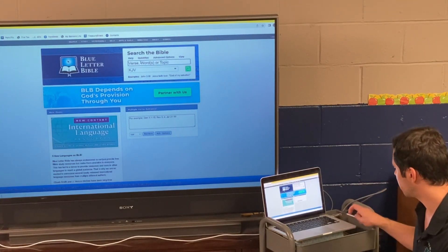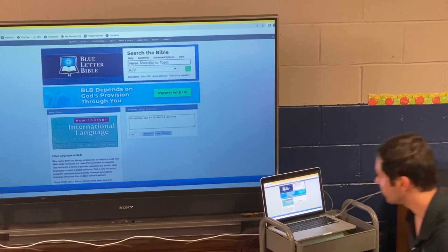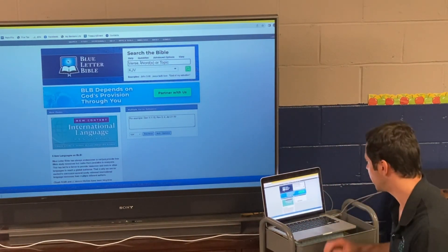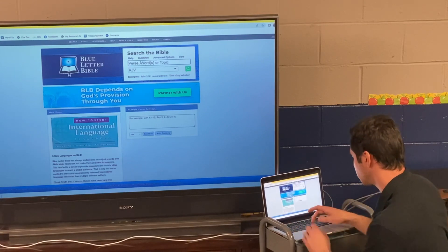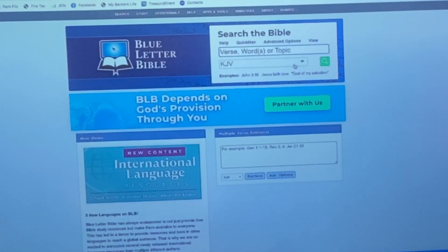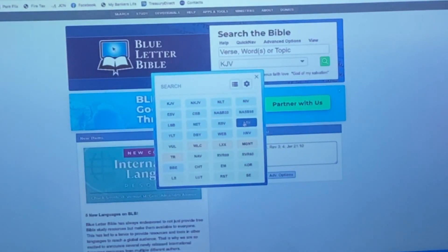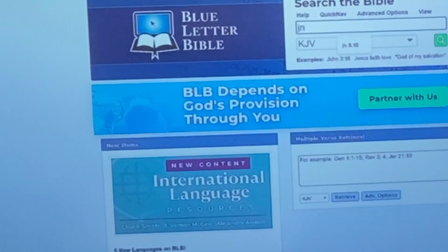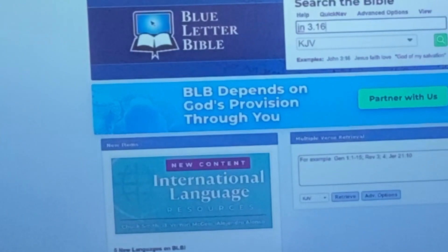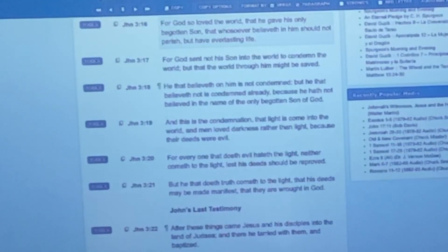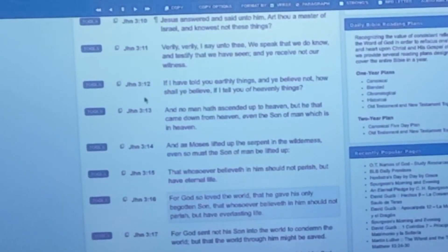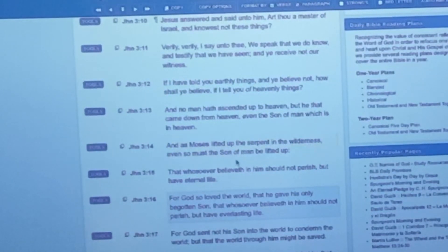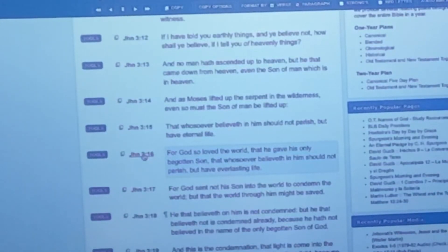Let's start at blueletterbible.org — this is what I used before I got the Logos app and I really like it. Let's go to John 3:16. You can get different Bible translations here — New King James, WEV, NIV. So I'm going to put in John 3:16 and it takes us there. Here's the book, John, here's the verse. It's verse by verse, and here's verse 16 highlighted in blue — the one I typed in.